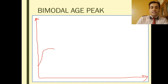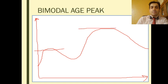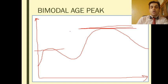The young patients' peak is less than the elderly peak, because even with a bimodal age distribution, the number of elderly patients in their 6th and 7th decade grossly outnumbers the number of young patients.